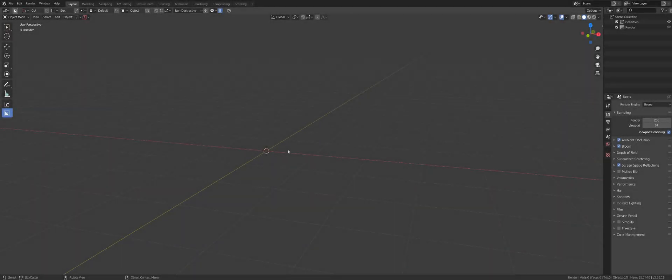Hi guys, Ryu here with another tutorial for Blender hard surface modeling with add-ons. Today I'm going to start a series on Box Cutter, and hopefully move to HardOps later on, but first Box Cutter.